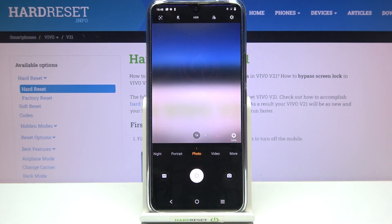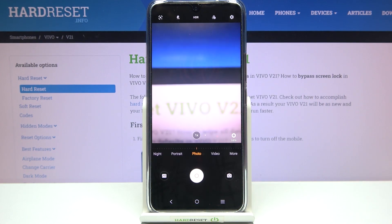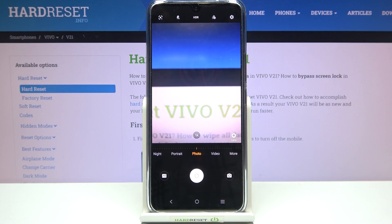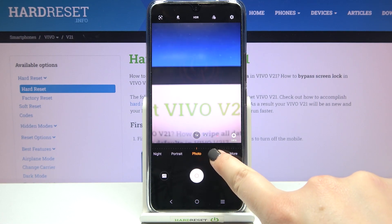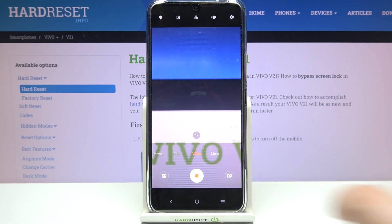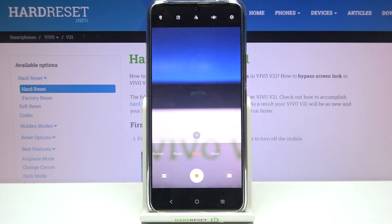First of all, let's open the camera app. Since we are in the standard photo mode, we have to switch to the video one. Let's tap on video, and if you can see the orange circle inside the shutter button, it means you're in video mode.